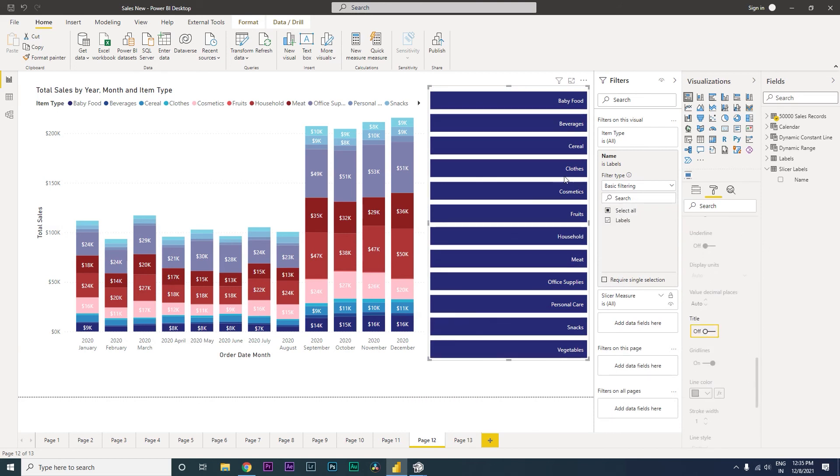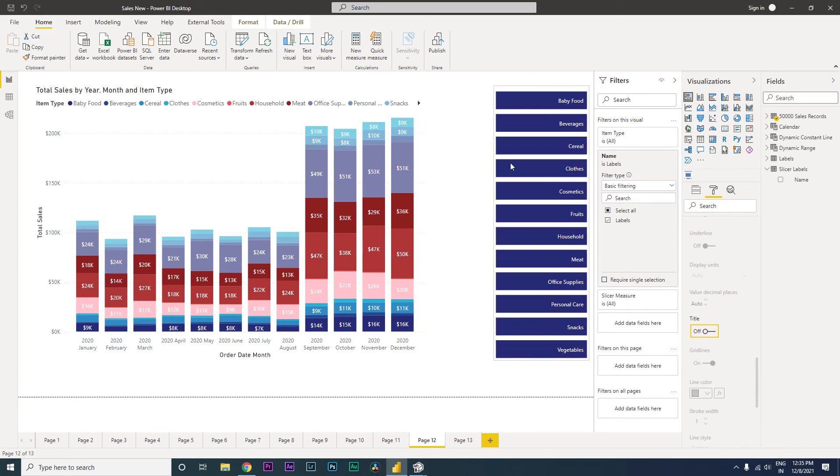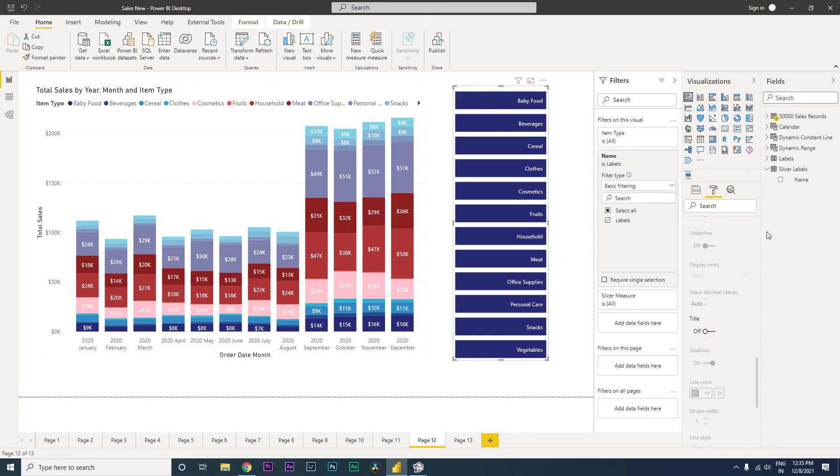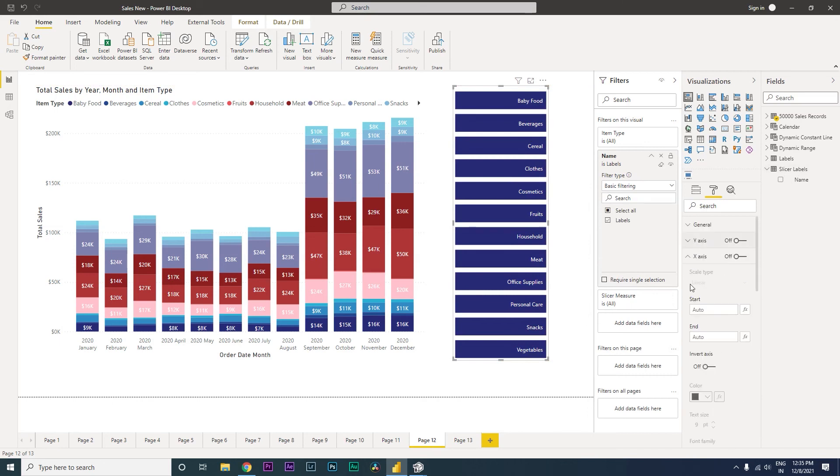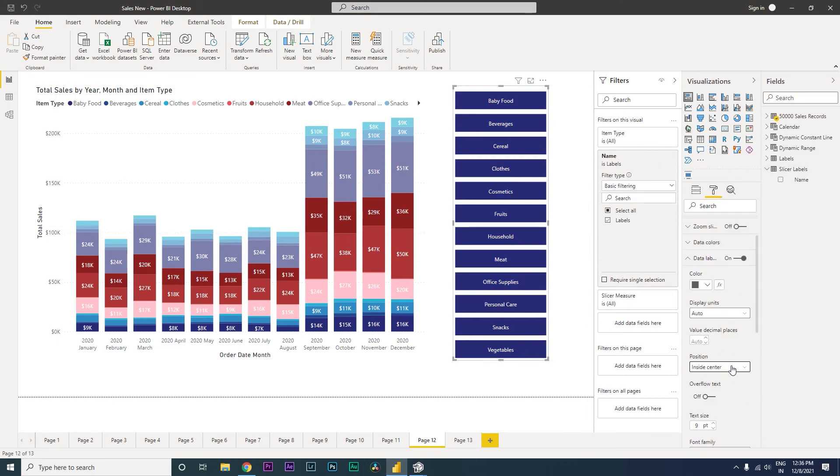And now you have the visual over here. Since these are not appearing here in the center of the chart, let's go to the data labels position over here and select inside center. So now we have this in center.